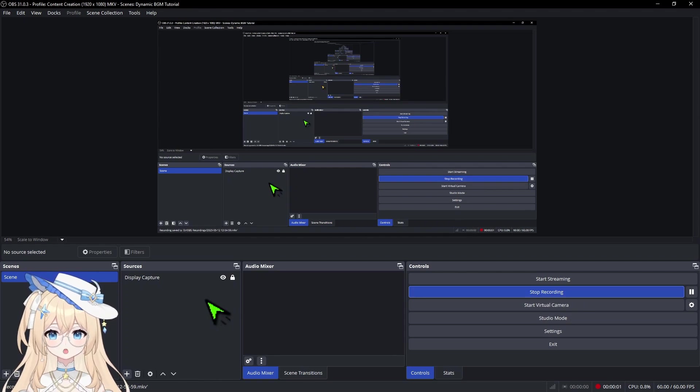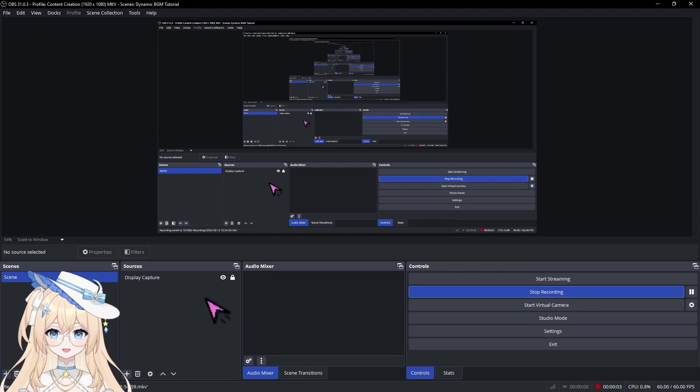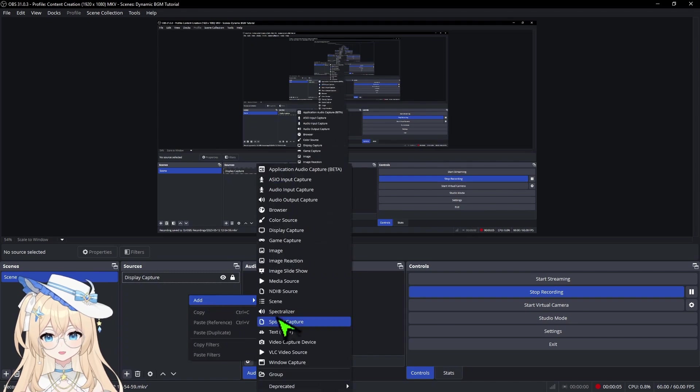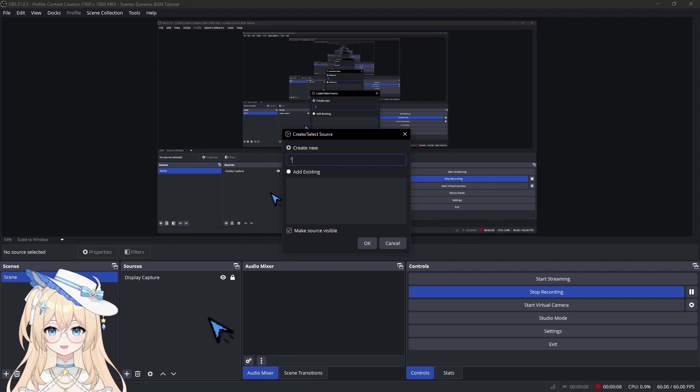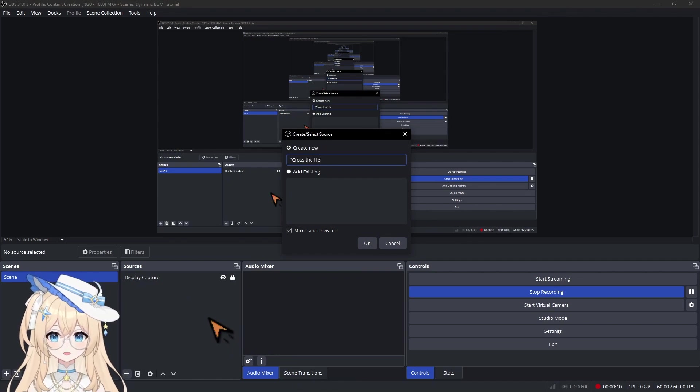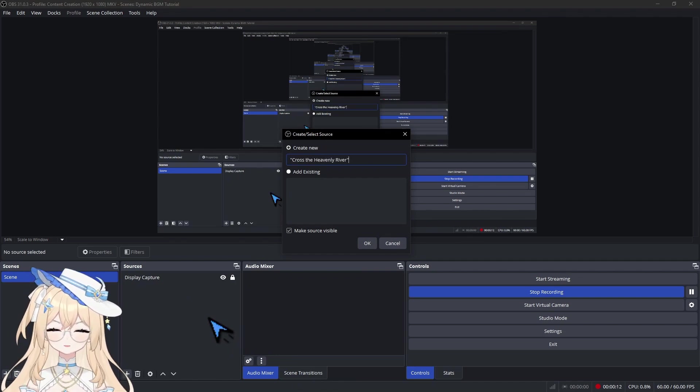So first thing you'll want to do is make a new group and give it the same name as your BGM title. For this example, I'll be using my own composition, Cross the Heavenly River.